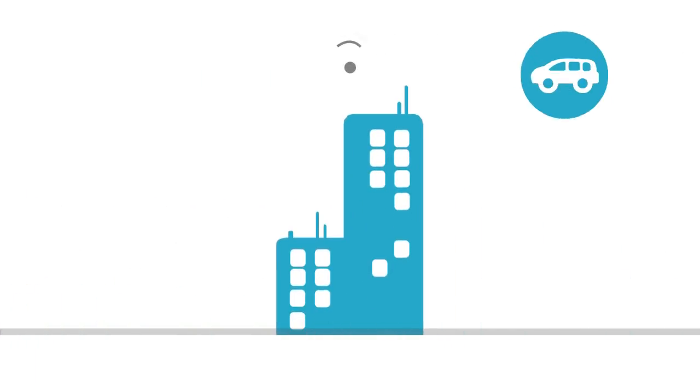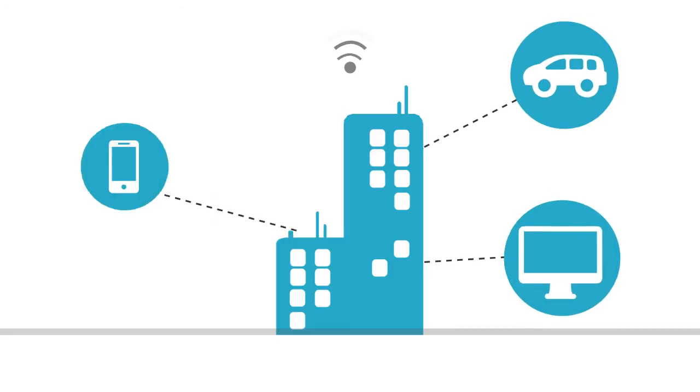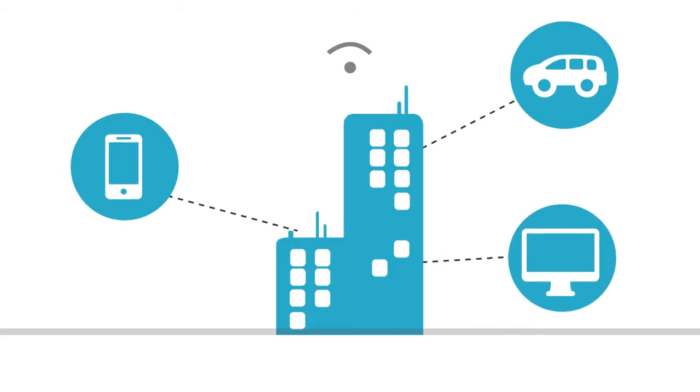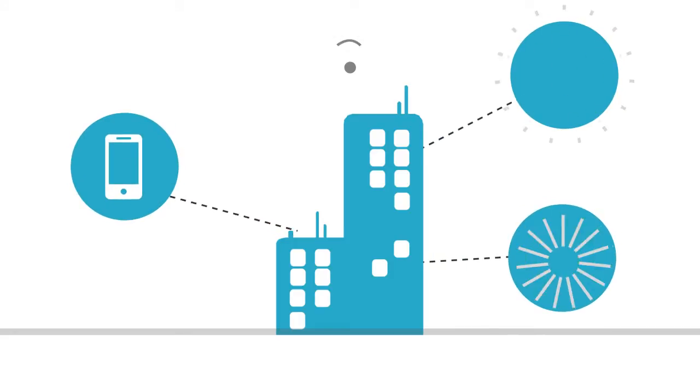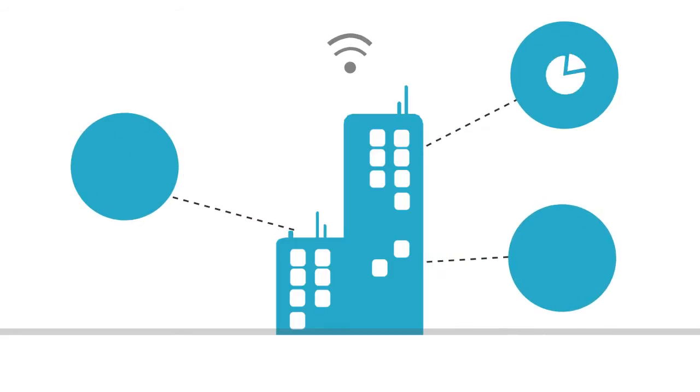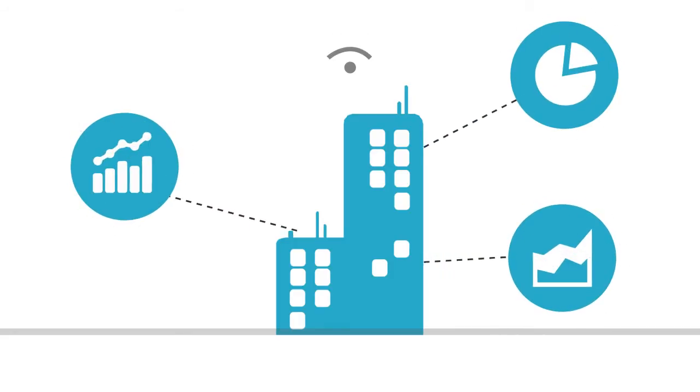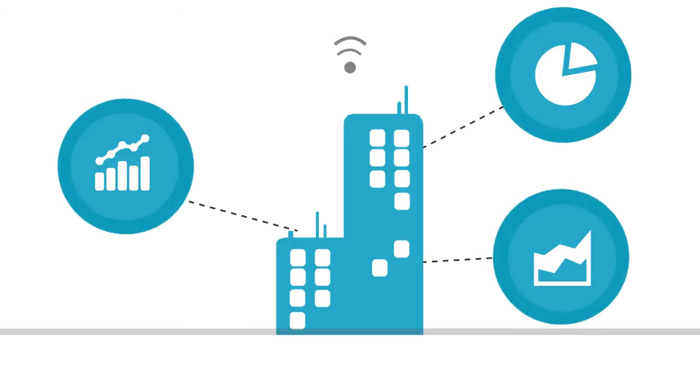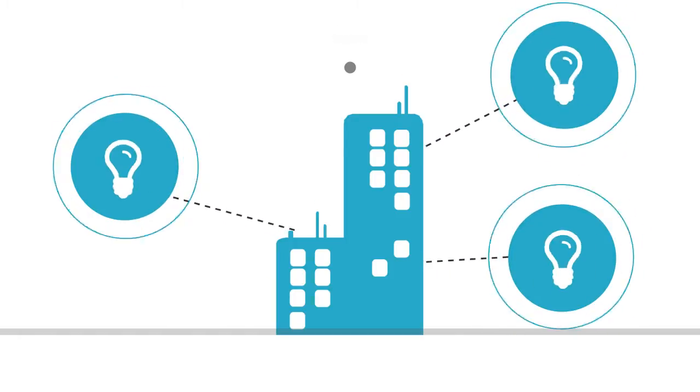For organizations, the value of the Internet of Things is more than just the devices themselves. The value is in the data and actionable business insight.